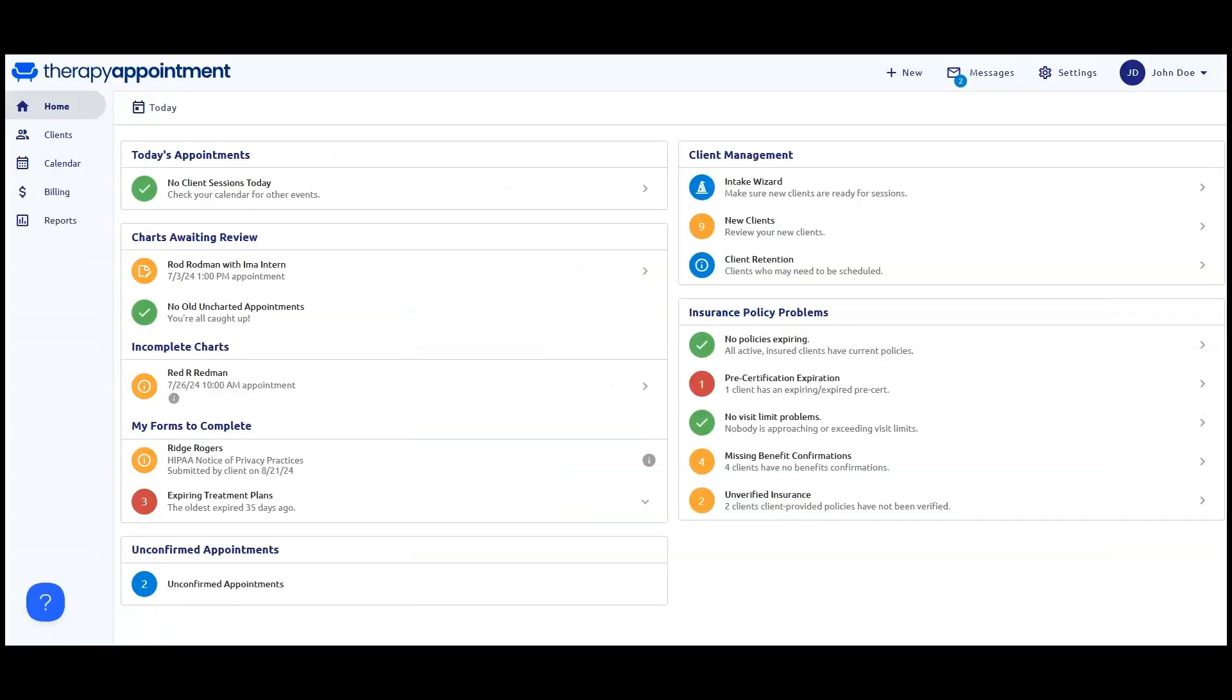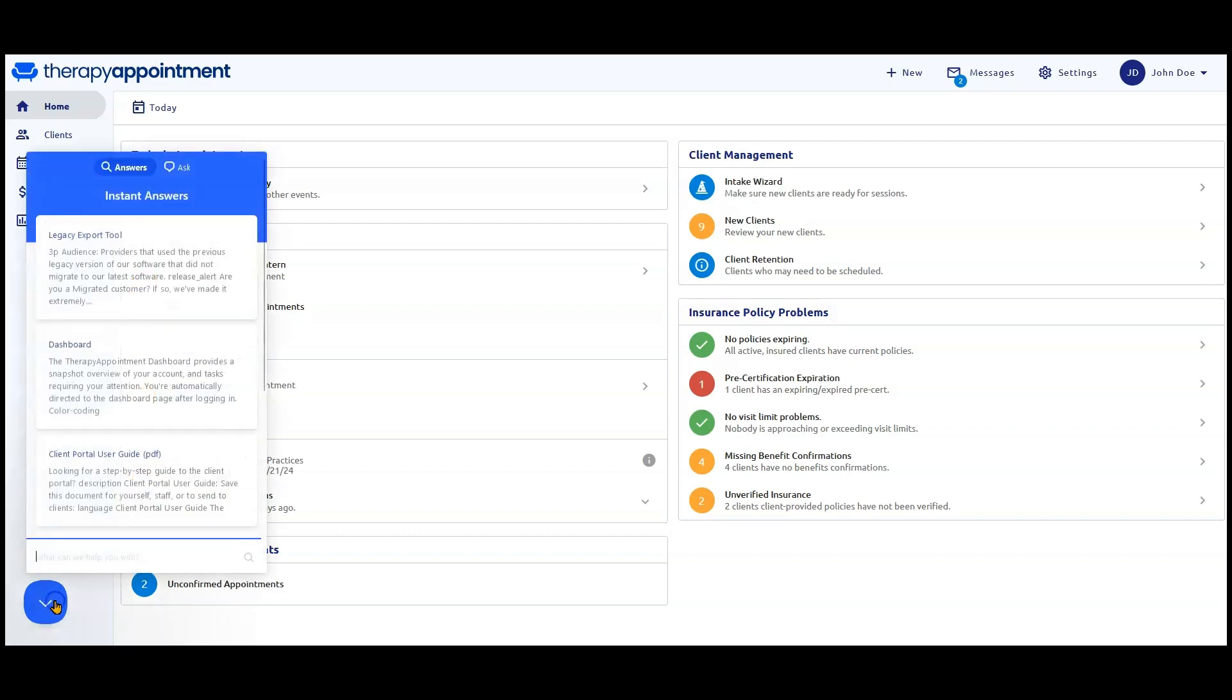The second option is to go to the blue question mark in the lower left corner of any of your screens in Therapy Appointment. Click on top of it.